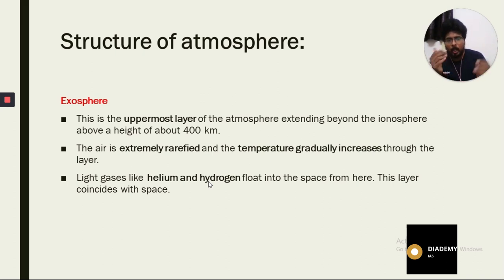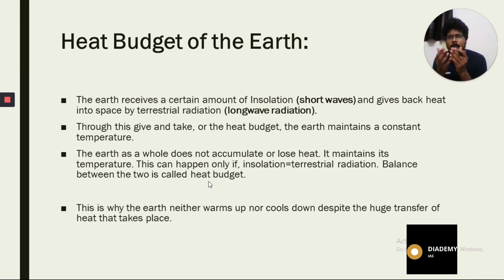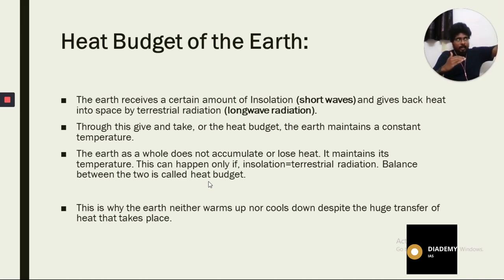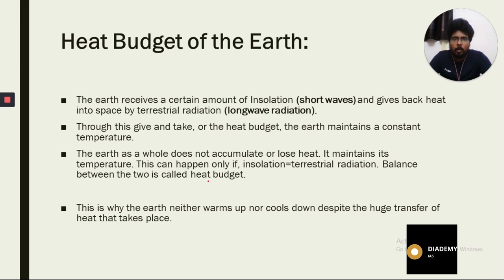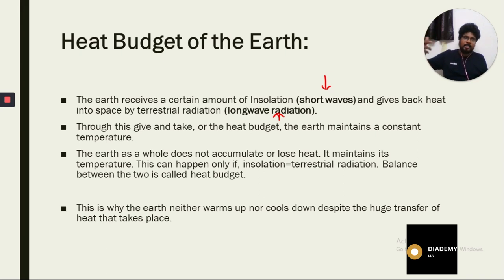Now we will study the heat budget of the Earth. Solar radiation comes into the Earth — some is reflected back and some gets trapped. This balance must be maintained. If 100 units of sunlight come in, 100 units must go back out. The Earth receives short wave radiation and gives back long wave radiation into space, reflecting the long wave radiation back.